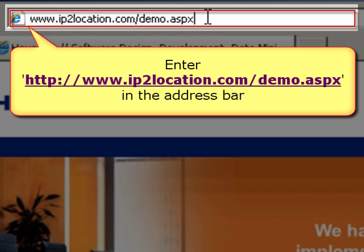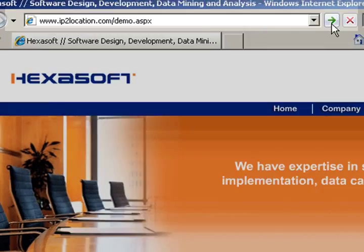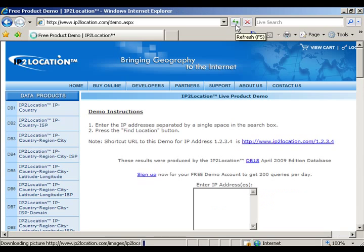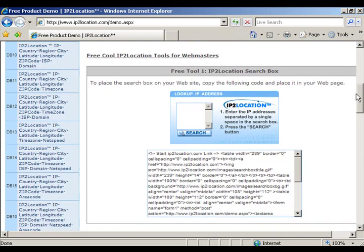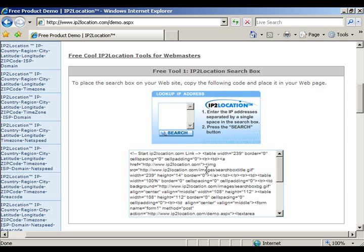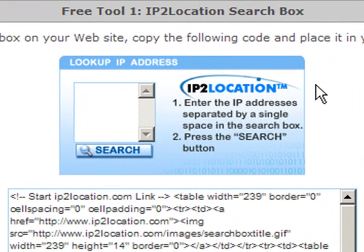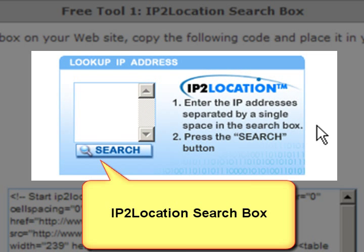Let's go to the IP2 Location website demo page to try out the free tool. Now, you are able to get the first free cool IP2 Location tool for webmaster. This is an example of the IP2 Location search box.